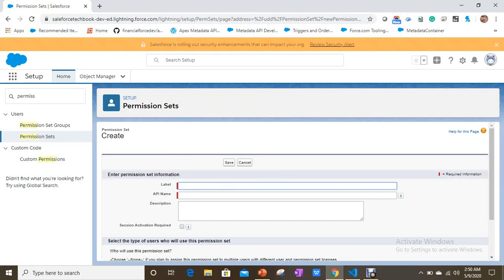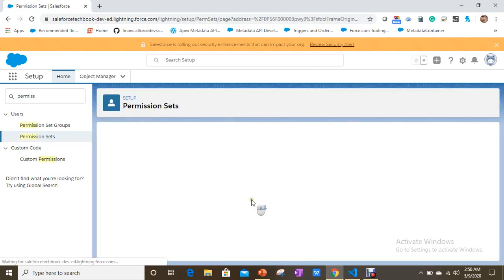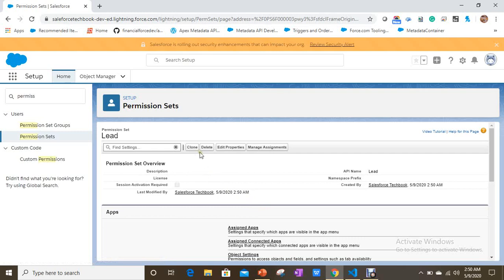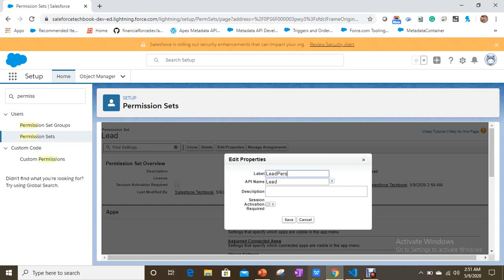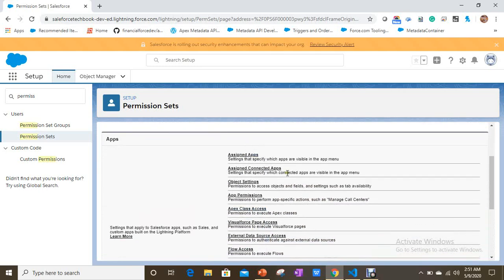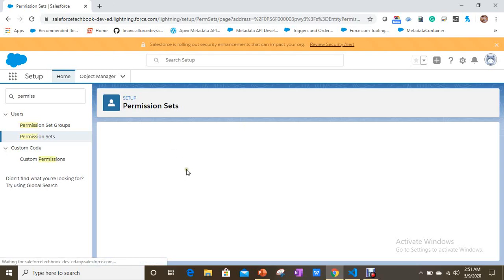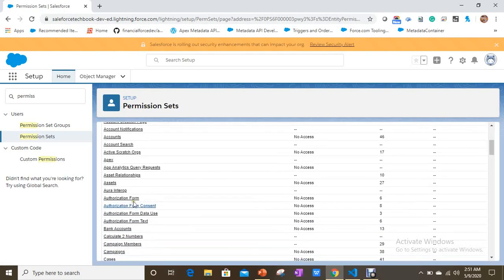Now I'll create one more permission set — a Lead permission set. I'm giving permissions for the Lead object as well. You can create any kind of permissions here: app permissions, connected apps, object settings, and more.